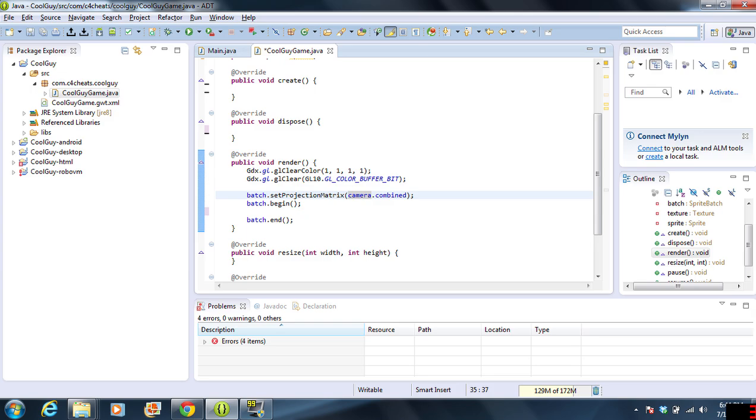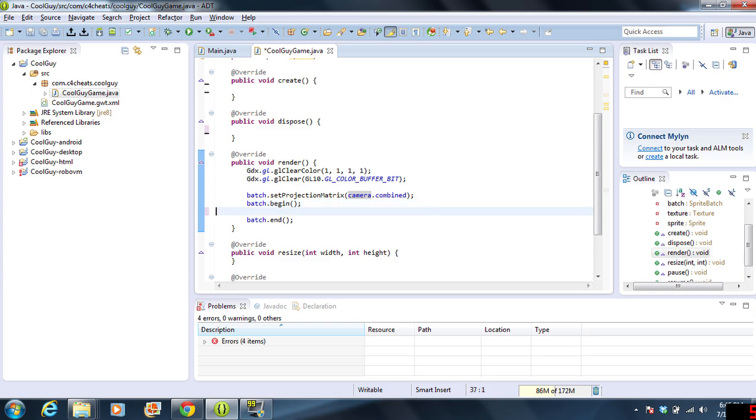For example, on Android, it might not be the same screen resolution on every single phone we use. This right here stretches or shrinks the screen however it needs to make it look nice. We're using the camera combined matrix there. And then, we're going to start our drawing here and end it here.